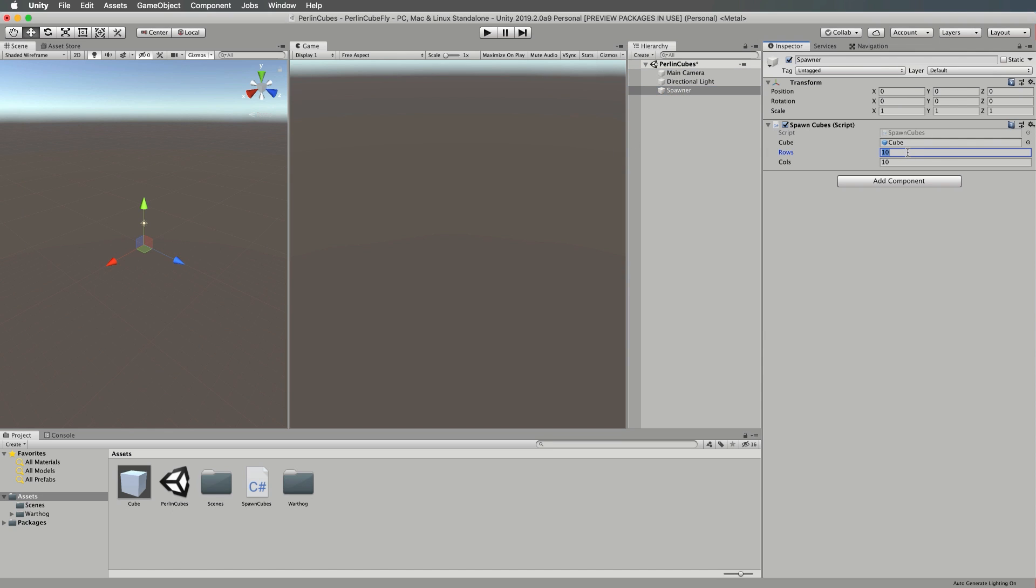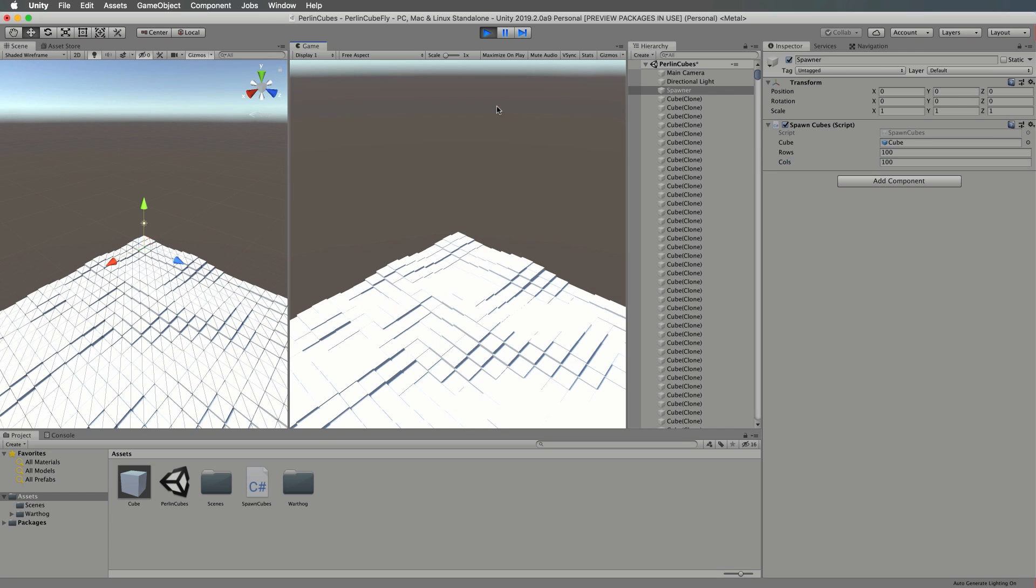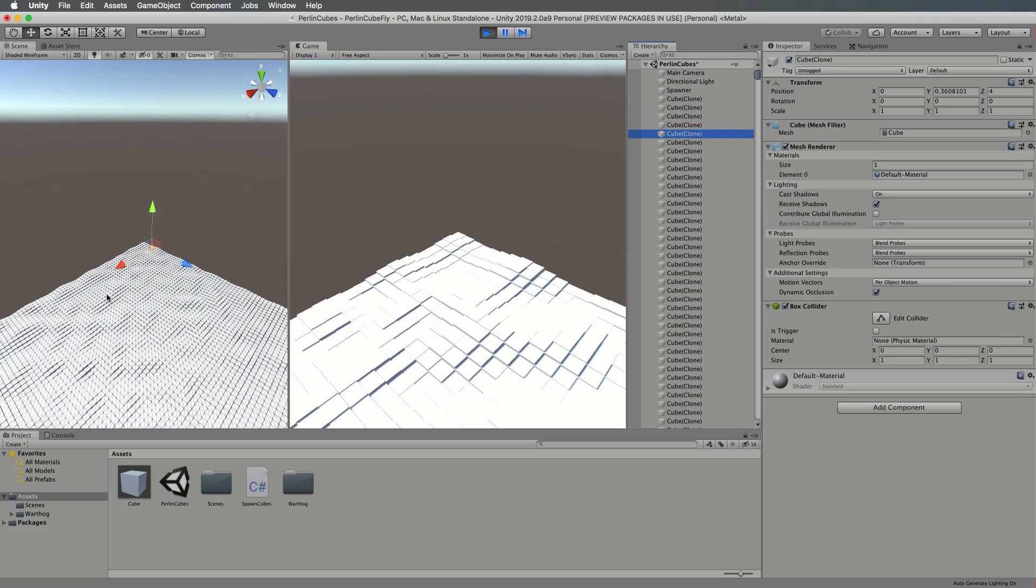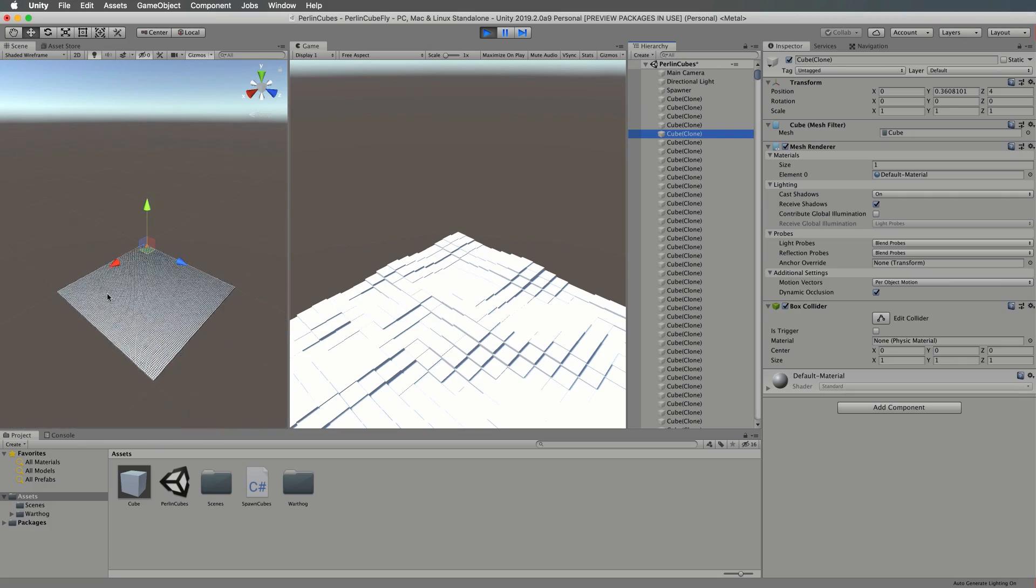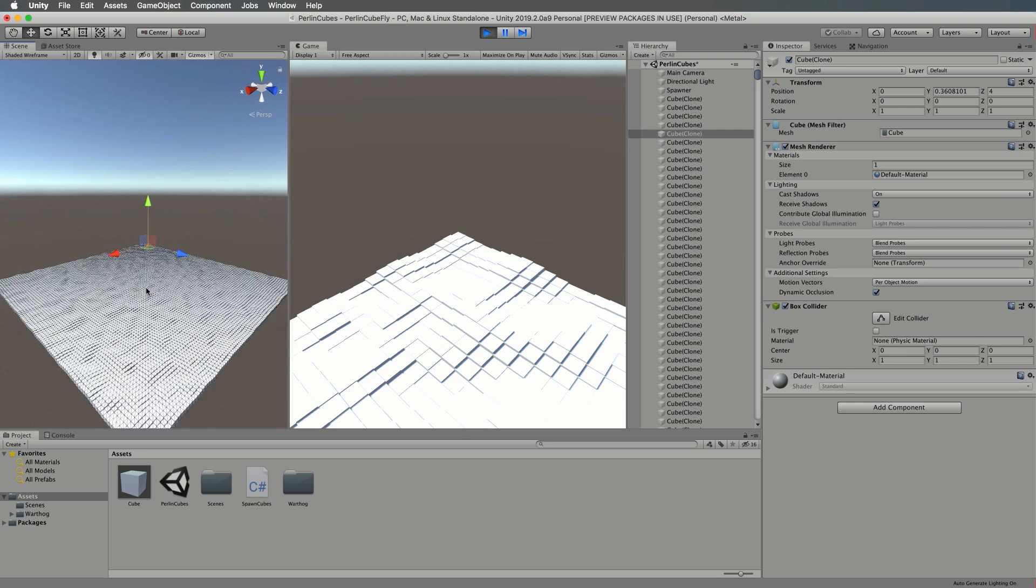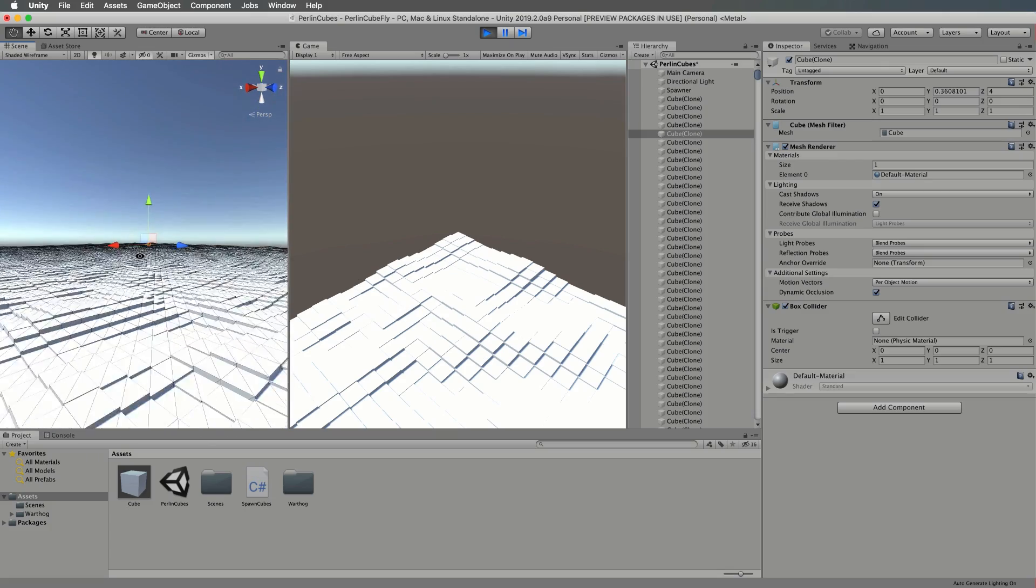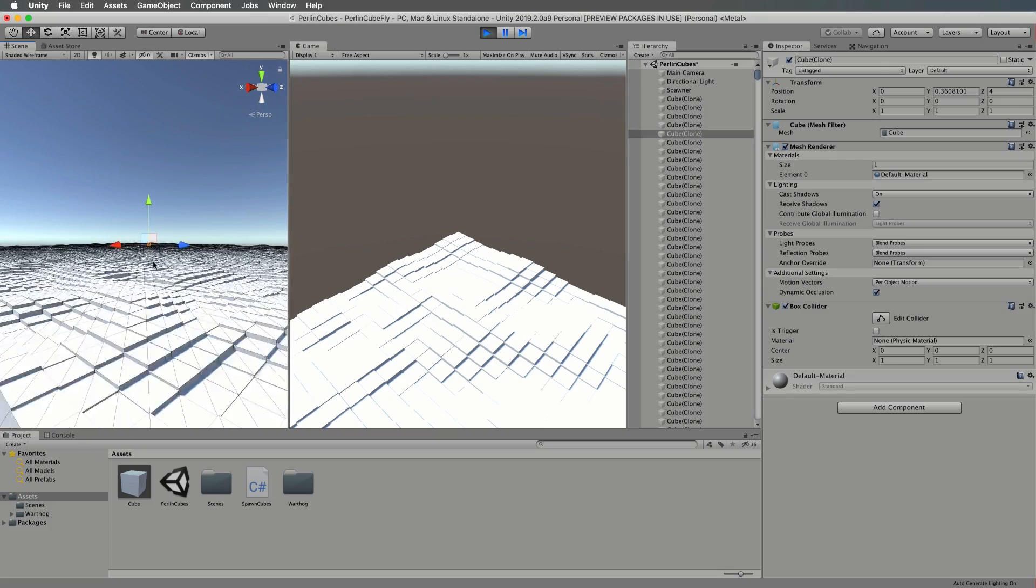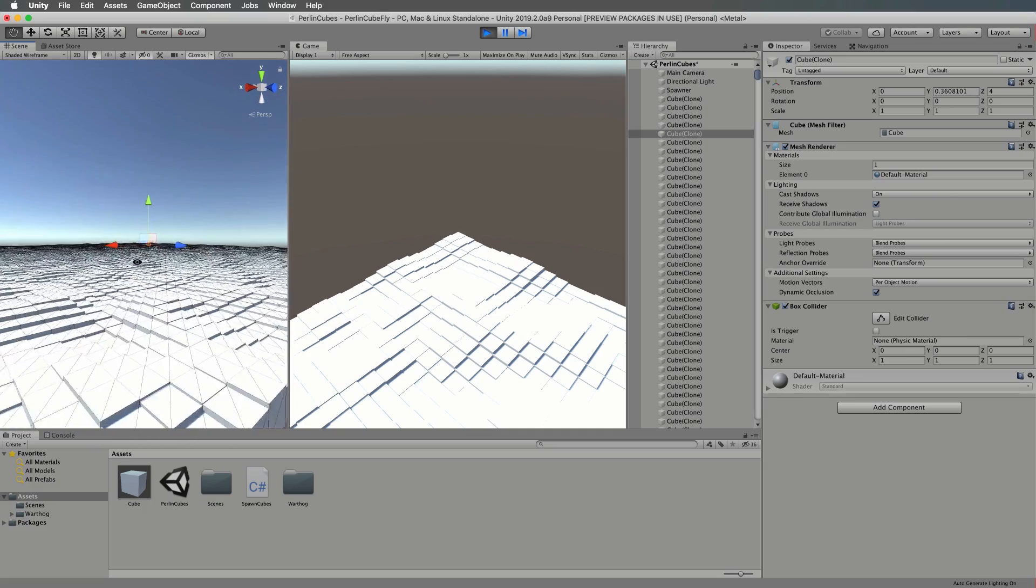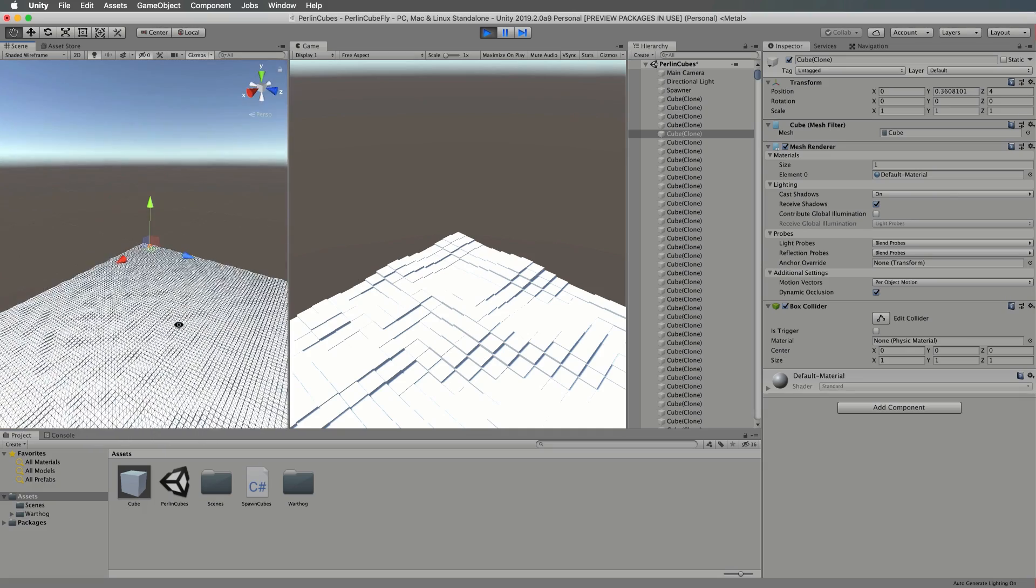Click your spawner. Let's try 100 by 100. Now it has to generate all of these, so it's going to take a little time. That was pretty good. You can see all of these cubes as game objects sitting in the hierarchy. If we zoom out, we now have 100 by 100 cubes with Perlin Noise as the terrain, which is quite nice.